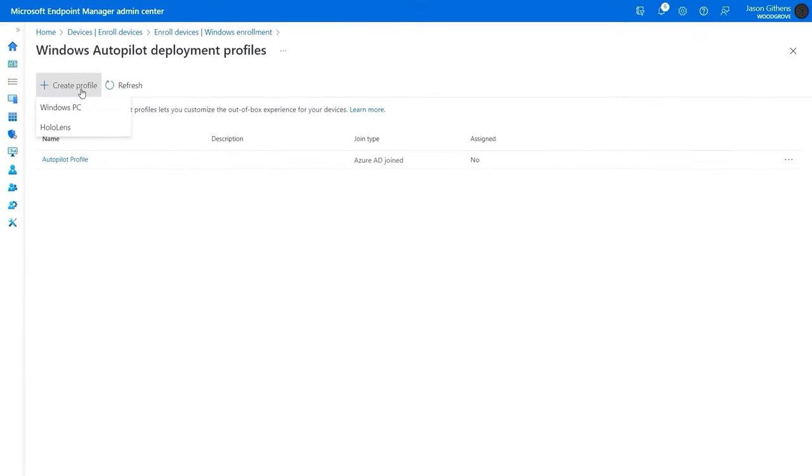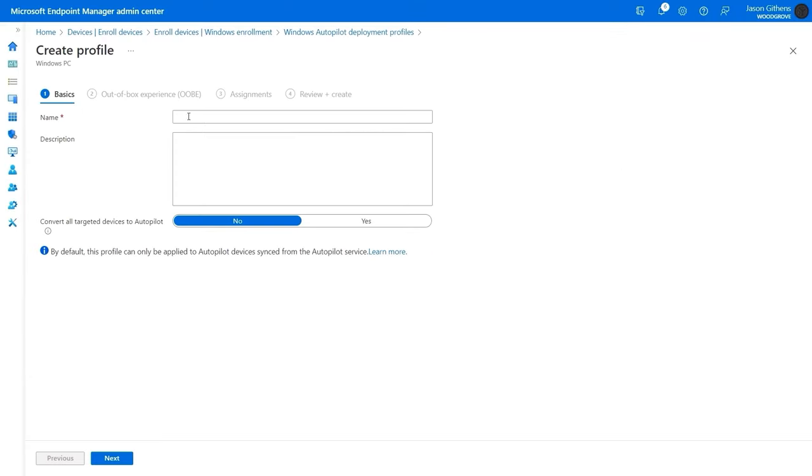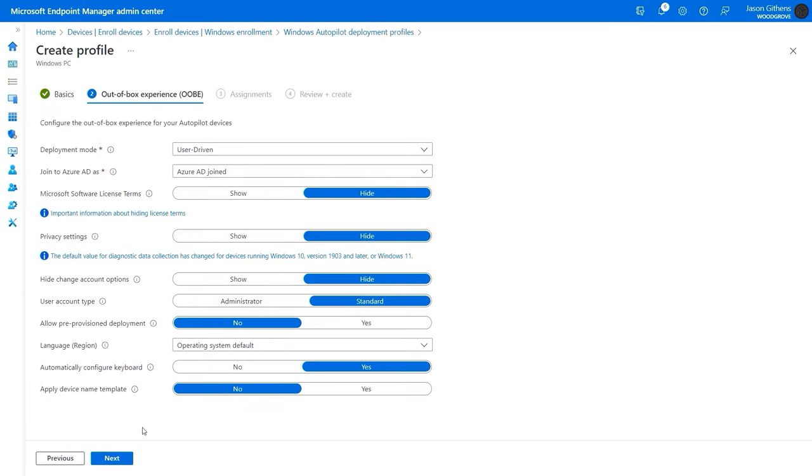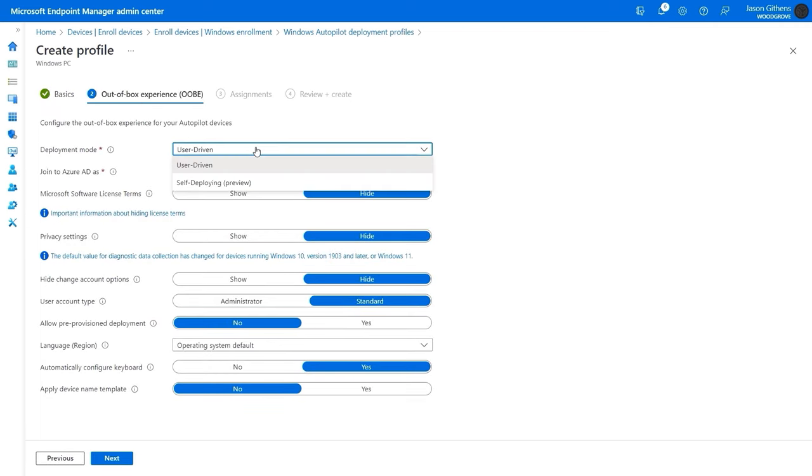To do that, I'll create the deployment profile. Give it a name, mechanics. I'll select the mode. The most common mode is user-driven. In my case, I'll stick with that.